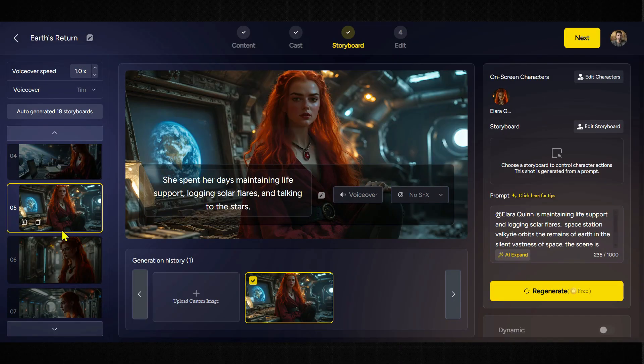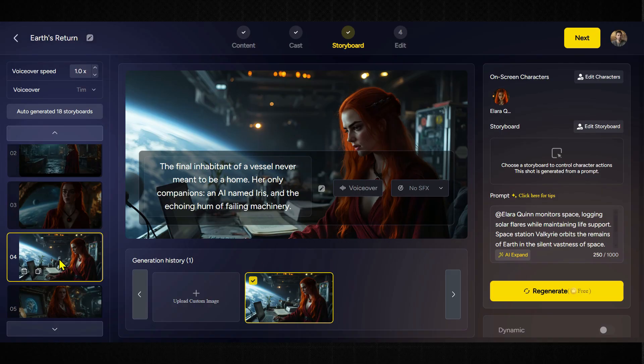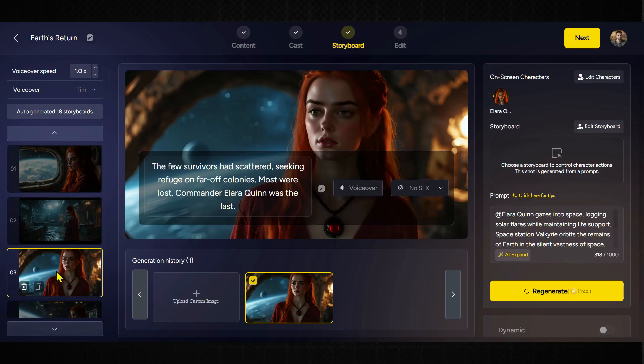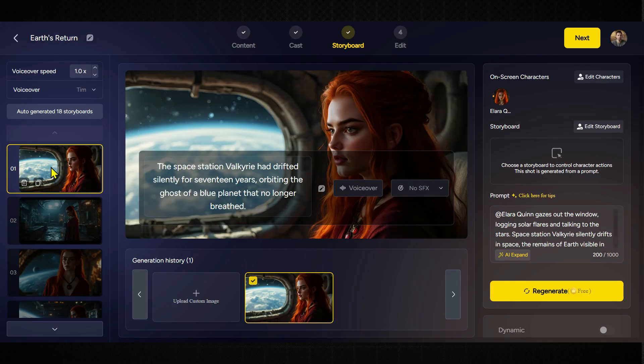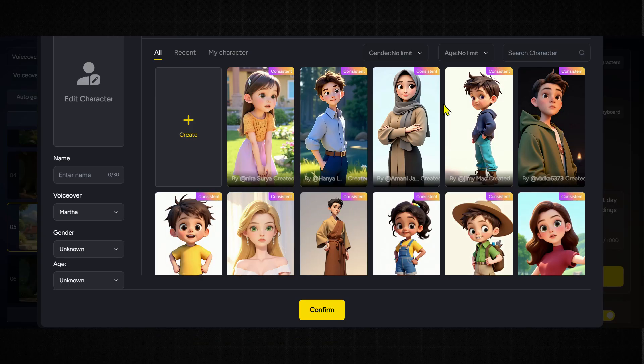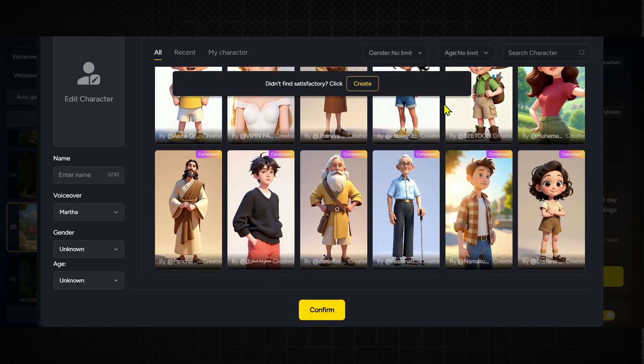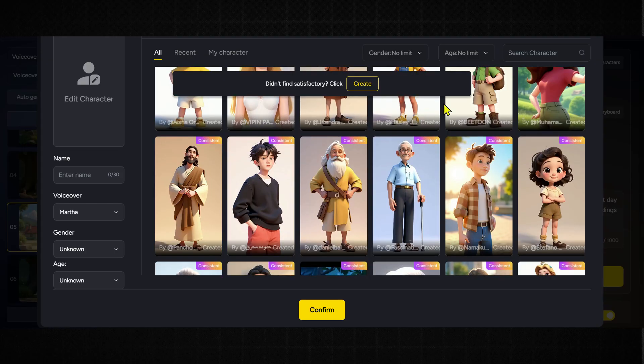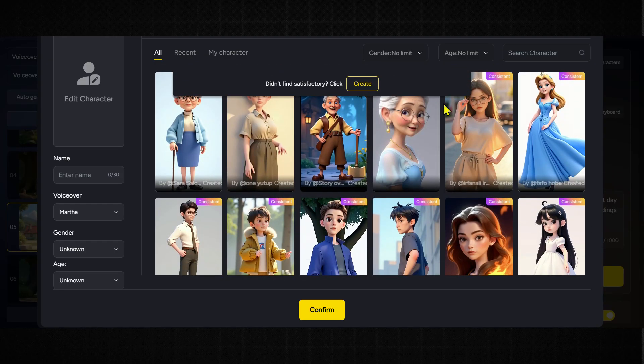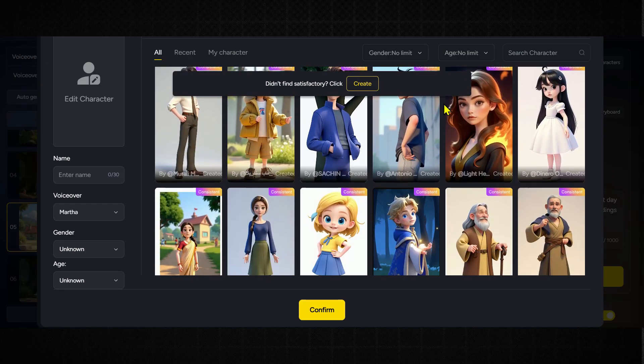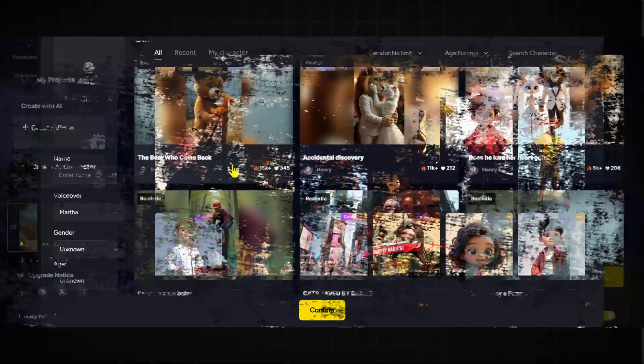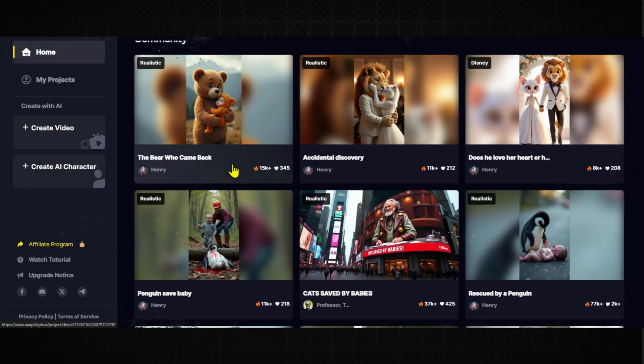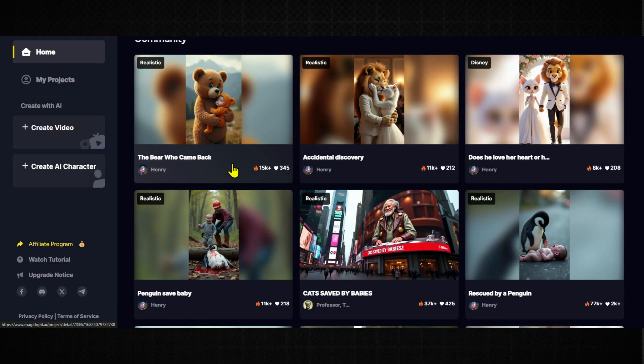One of the coolest features in this tool is the storyboard option. It lets you keep your characters consistent across scenes. You can even bring in your own custom characters, or choose from a huge library of ready-made ones to speed things up. Tons of creators are already using this tool, both on the free and paid plans, to make thousands of dollars online.